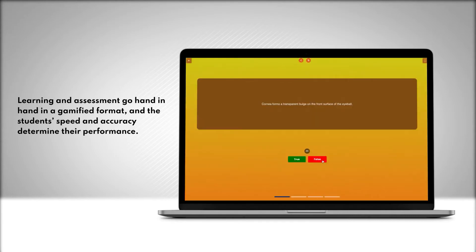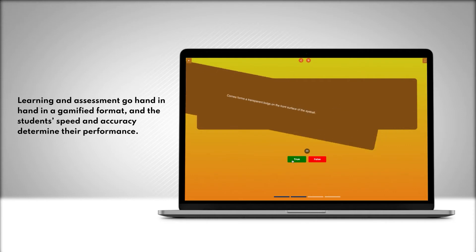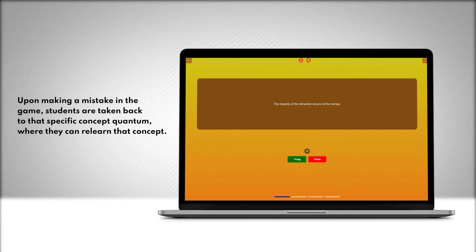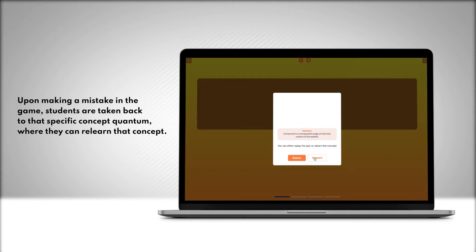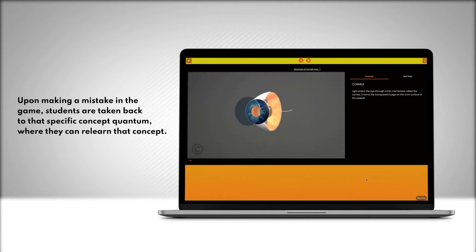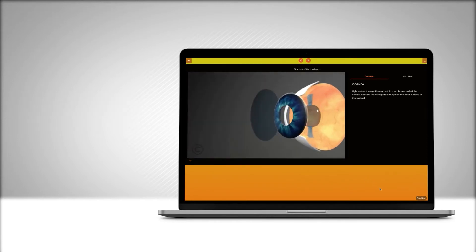Learning and assessment go hand in hand in a gamified format, and the student's speed and accuracy determine their performance. Upon making a mistake in the game, students are taken back to that specific concept quantum, where they can relearn that concept.